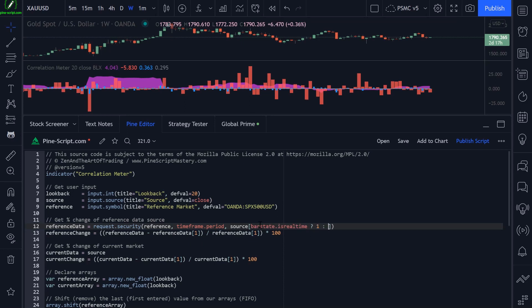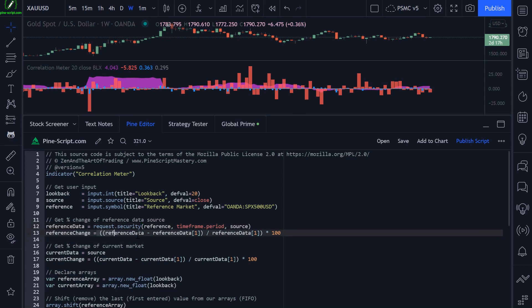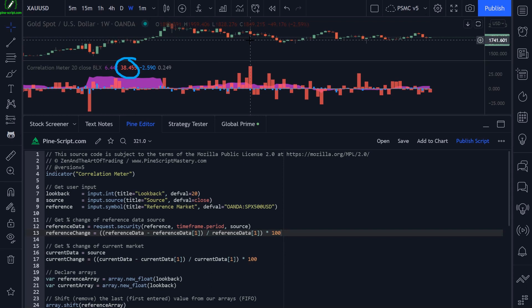I didn't bother with the repaint code where I check bar_state.is_realtime and reference the previous bar, because we're referencing such a long lookback — it really doesn't matter if this indicator repaints, but you could add that code in if you want. The next thing I do is calculate the reference market's change percentage — the percentage gain or loss in percentage terms. We subtract our reference market's closing price from its previous closing price, divide by its previous closing price, and multiply by 100.